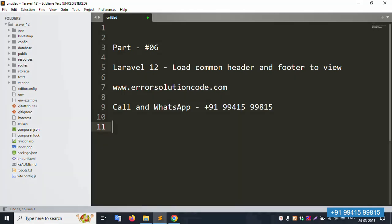Hello everyone, my channel is Error Solution. Today I'm discussing Part 6 of Laravel 12 — how to load a common header and footer into views. This is my official website: www.errorsolutioncode.com, and this is my call and WhatsApp contact.